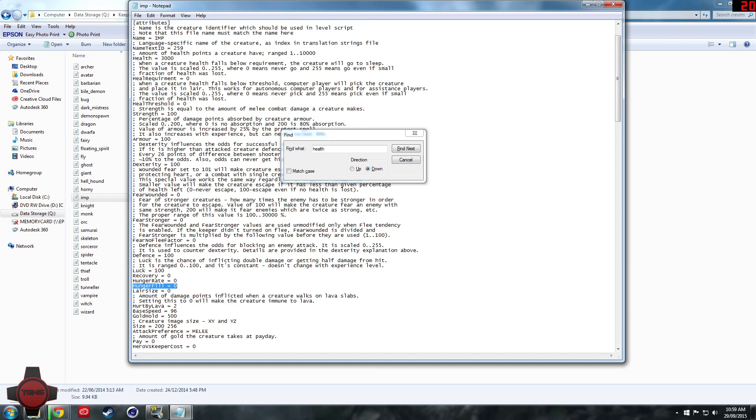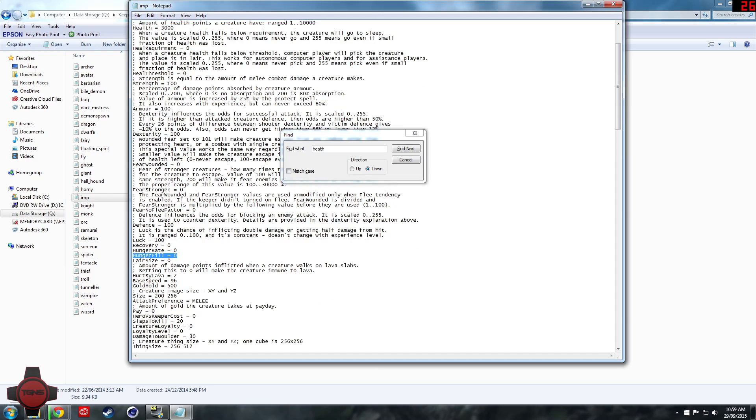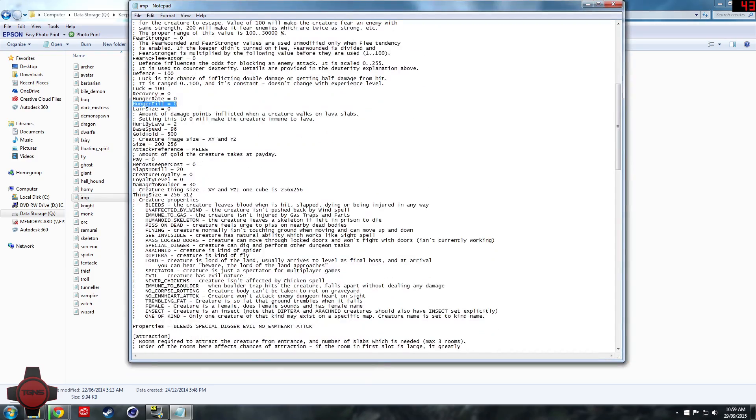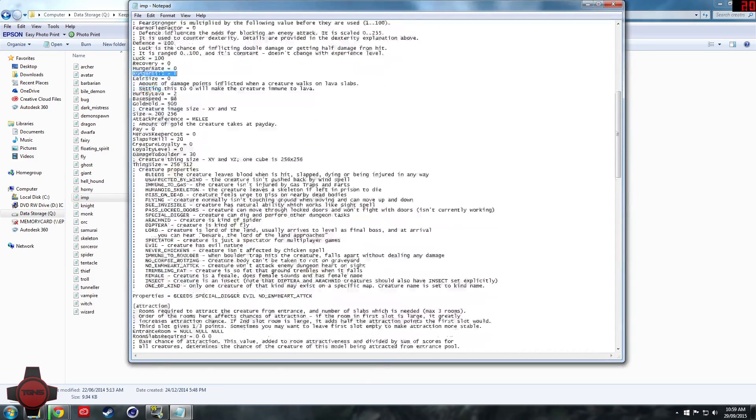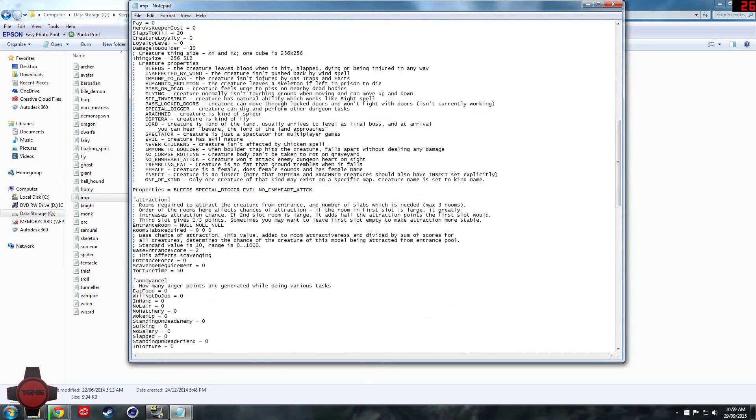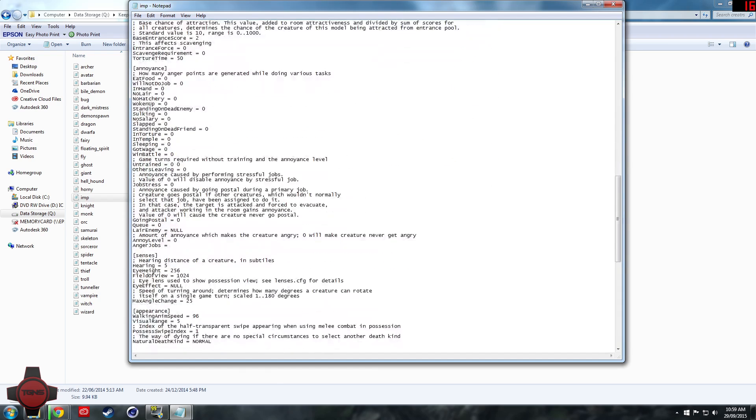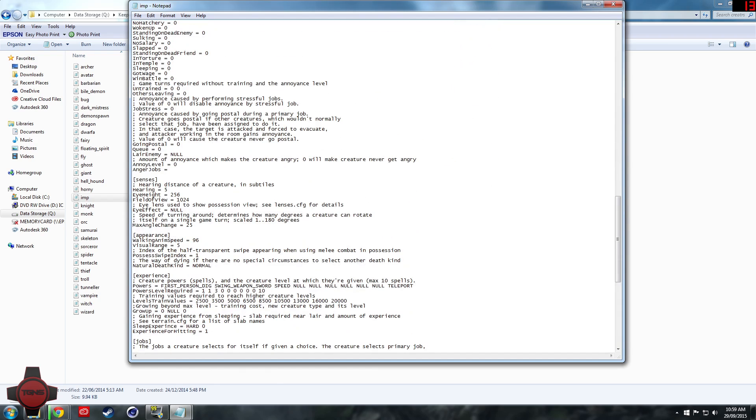Now as you guys can see if we scroll down a bit further we can come to experience and we can set what abilities they have. So we can set lightning and make it so they get that at level 1.